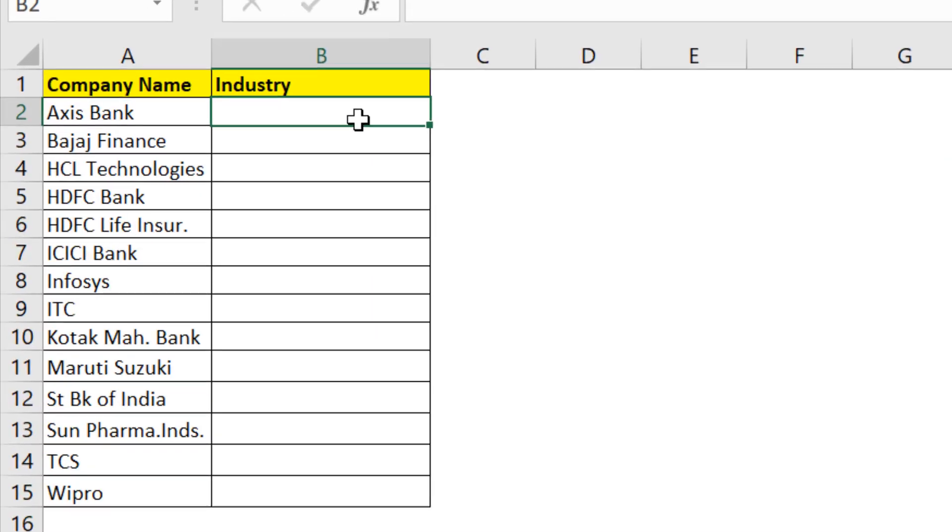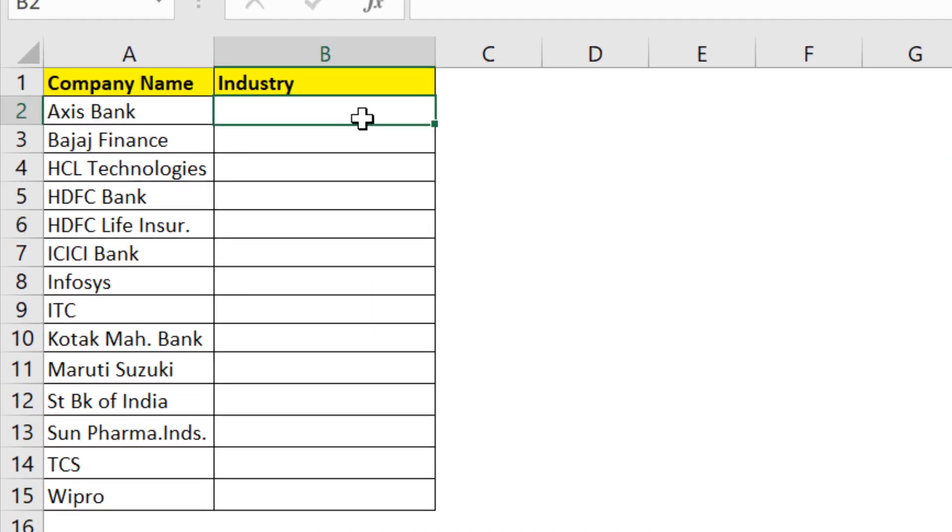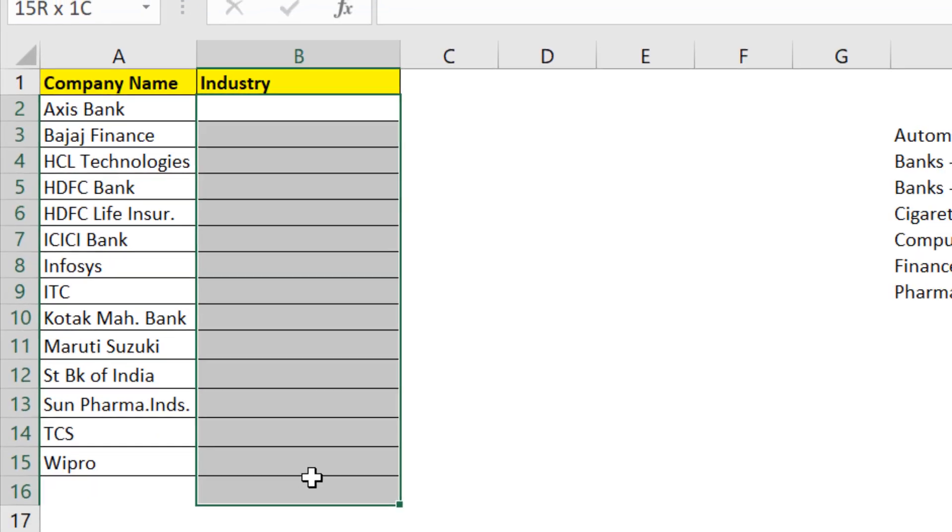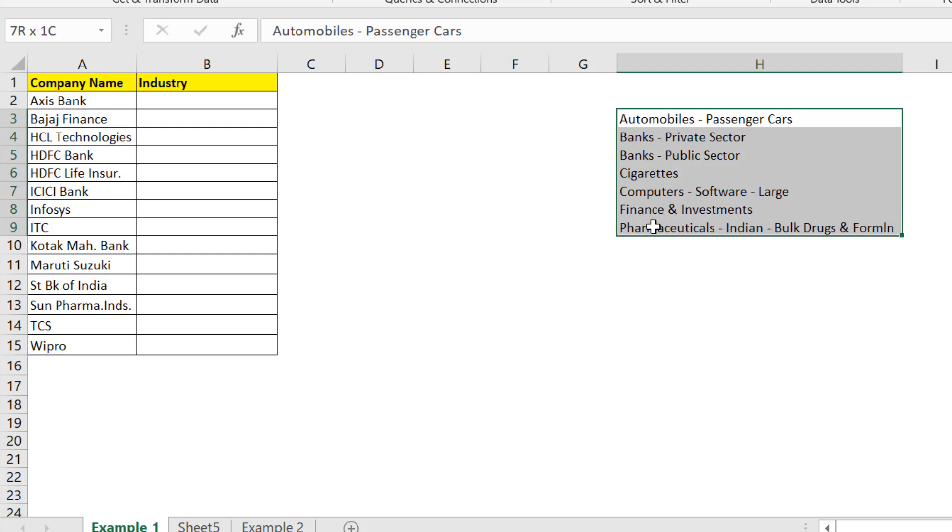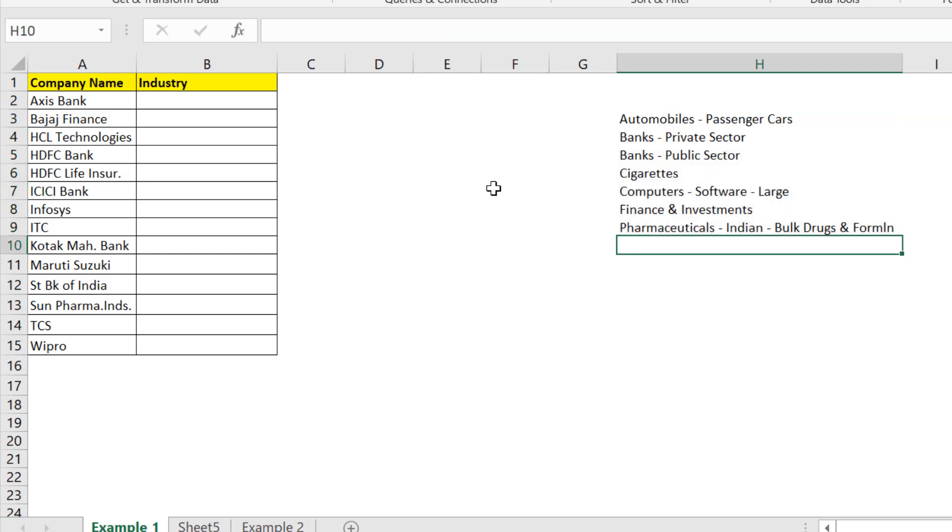Now here I have created a list of few companies in column A. Now we'll create a dropdown list about the nature of these companies in column B. I have listed a few categories here in column H.